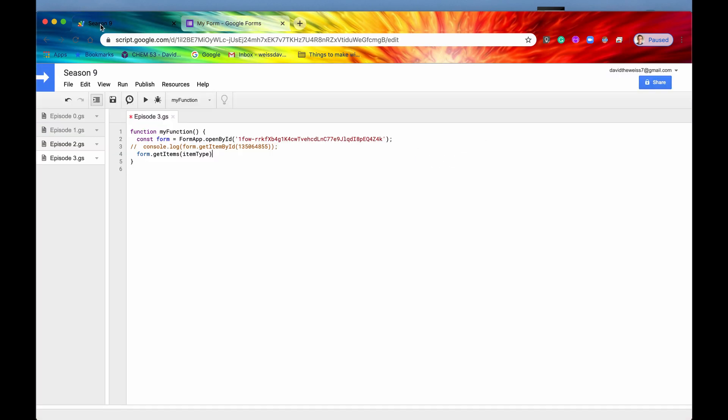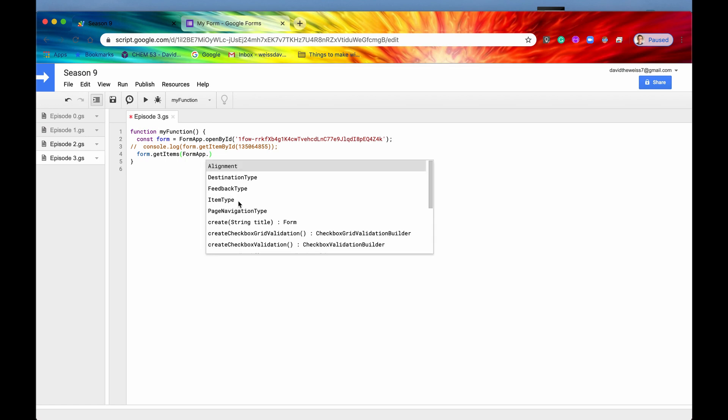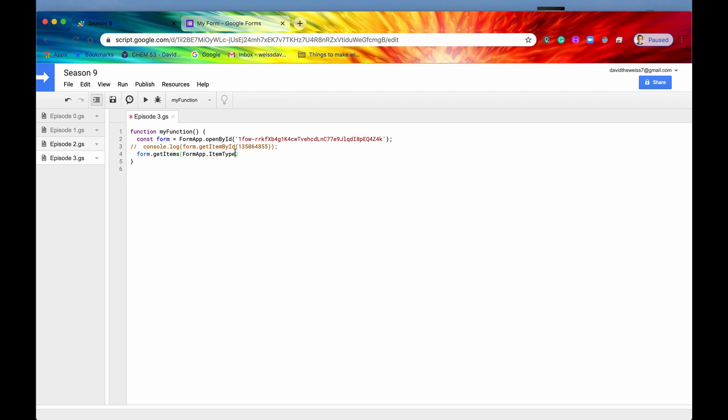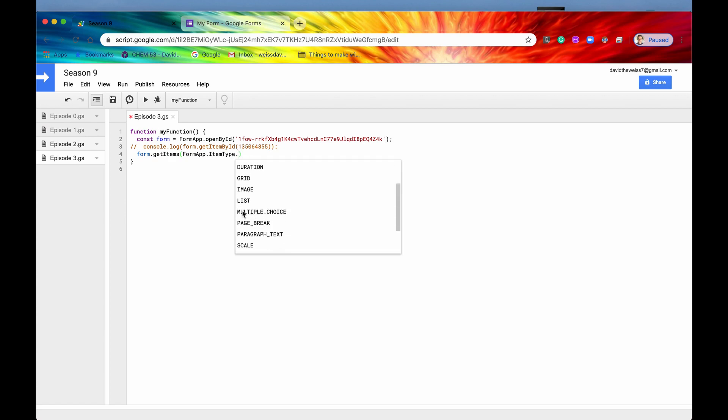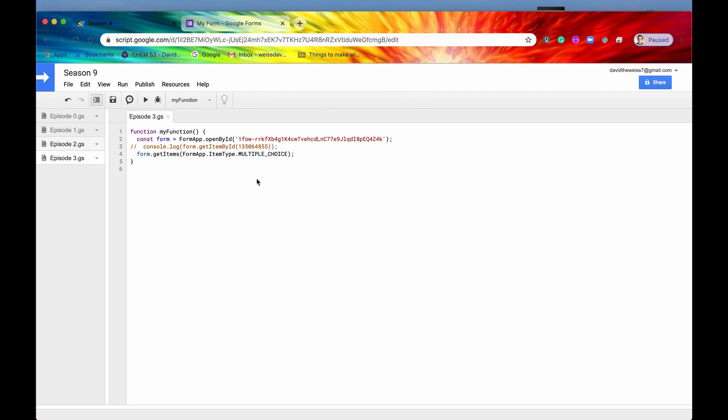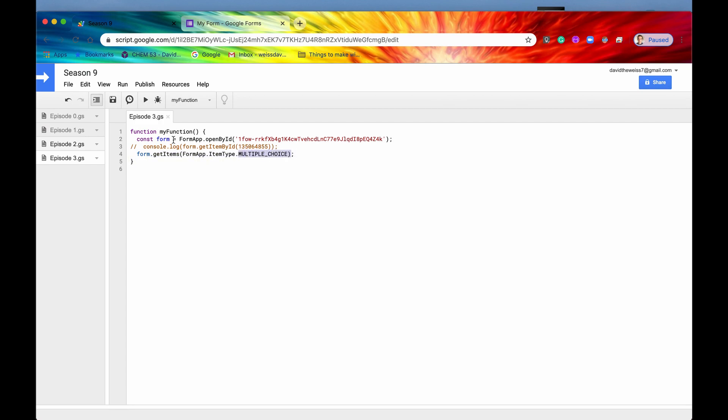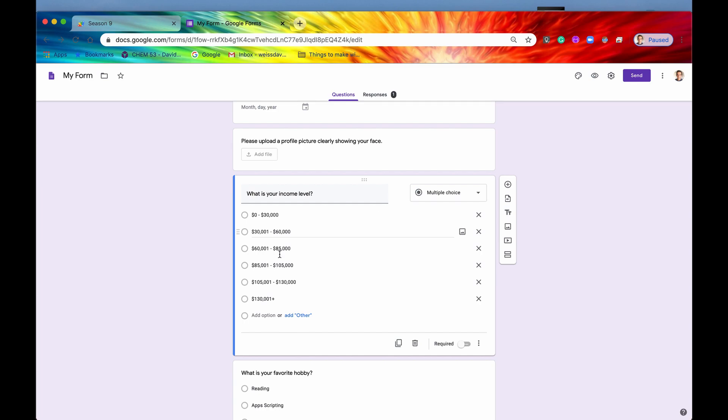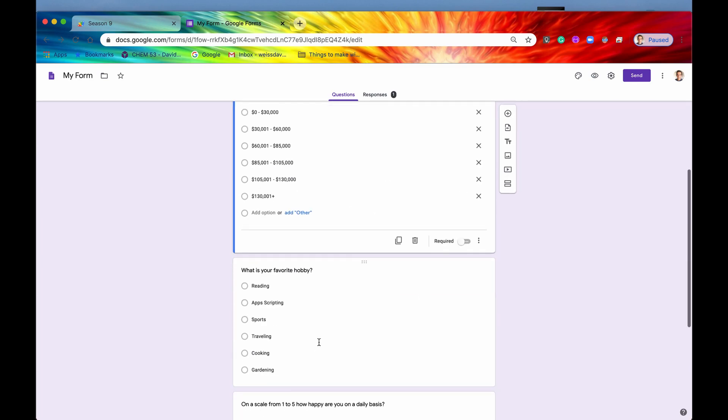So we can actually, let's say if we just wanted to get the item types that were multiple choice, what we could do is we could access again the form app because we need to get this enum. We'll click on item type, we'll hit the dot button. And then now we have the list of all the items that we can access. So let's check on multiple choice. And if we now, I don't think we need to console log it, it will get all of them for us. So if we run it, and as you can see there are no errors. So that got all of the items for us that were multiple choice, that were classified as multiple choice, which it should have just been these two right here.